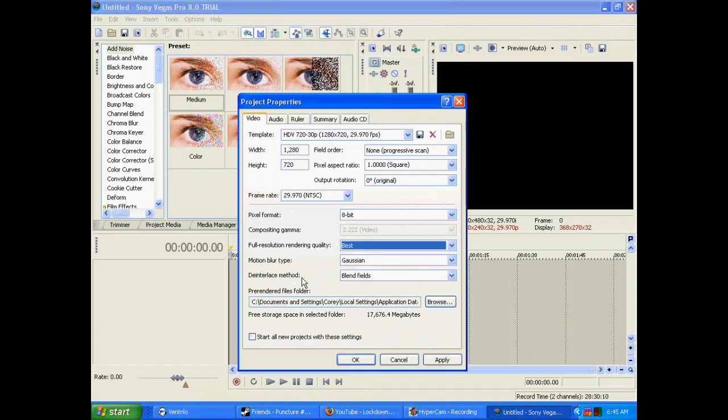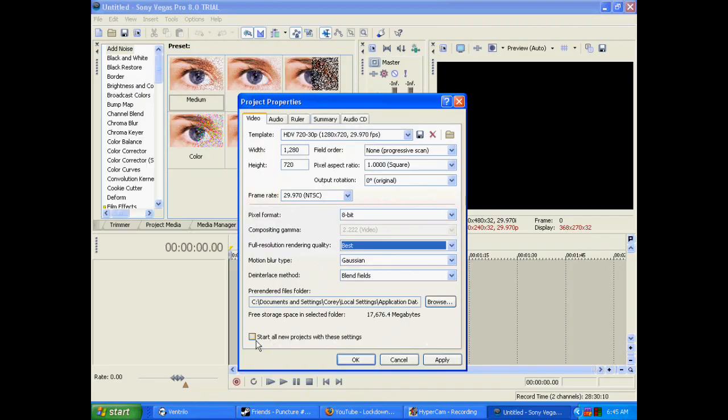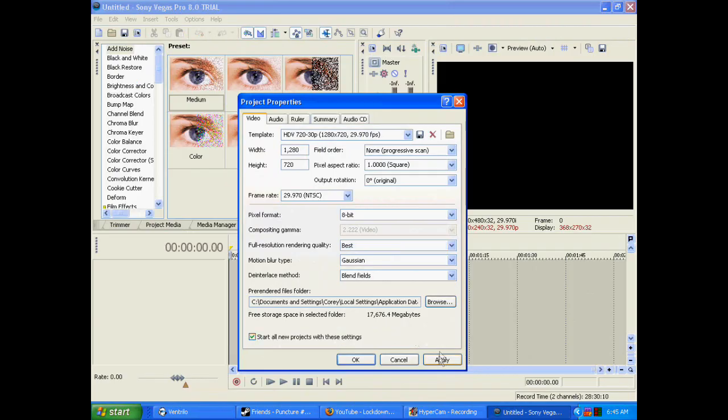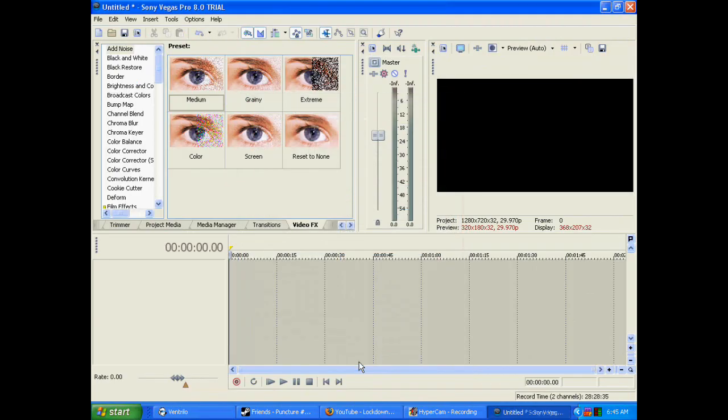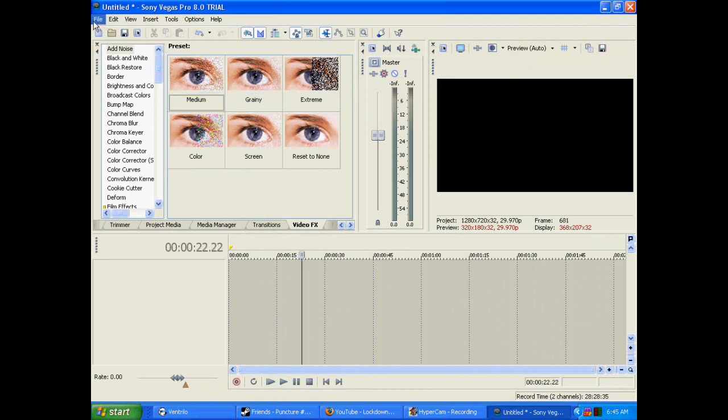Probably pronounced it wrong, but whatever. Deinterlace method: blend fields. Pre-rendered files order - start all new projects with those settings. Click that, click Apply, click Okay. Since I got nothing in here, I'll just...